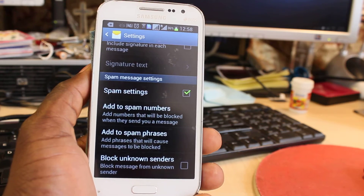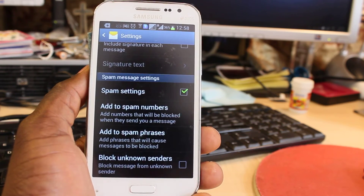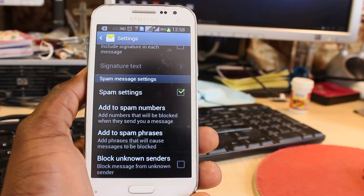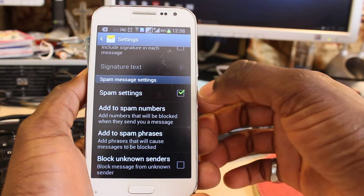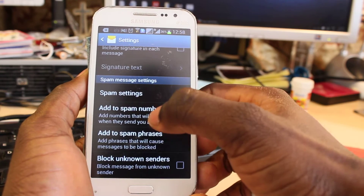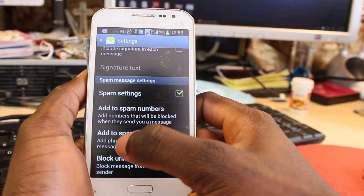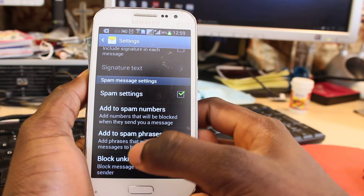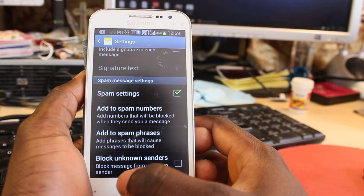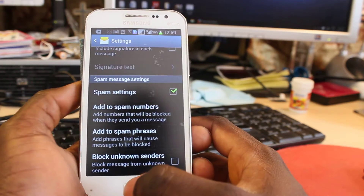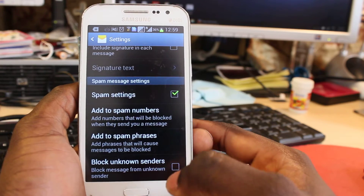Hi YouTube, this is a continuation of the spam message settings. We've talked about making sure the spam settings is enabled, how to add a number to your spam folder, and how to add some phrases to be filtered out as spam. Next, we're going to be talking about blocking unknown senders.